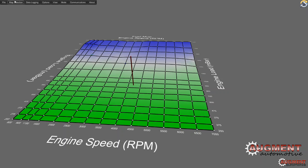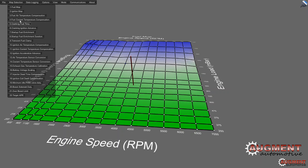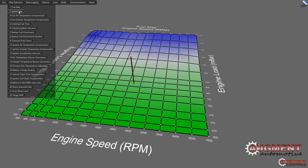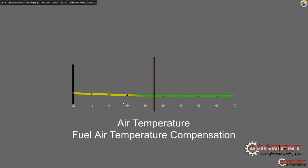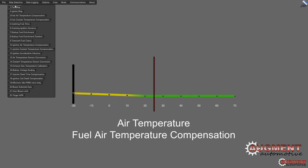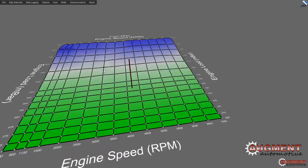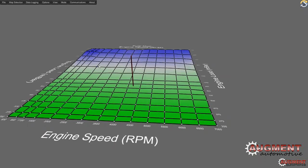Within the ECU itself there are multiple maps. If you hit map selection you can see the different tunable maps: fuel, ignition, fuel air temperature compensation, coolant temperature compensation, cranking fuel time, cranking ignition, start-up fuel enrichment duration, transient settings, ignition settings, and air temperature and coolant temperature sensor calibrations. These represent either a 3D map like the fuel or ignition map, or a 2D map such as the fuel air temperature compensation map.